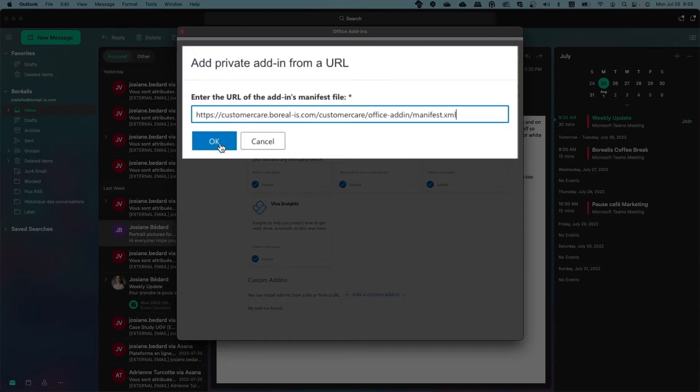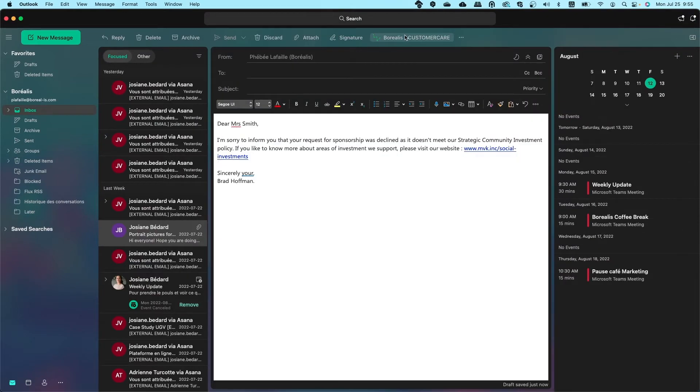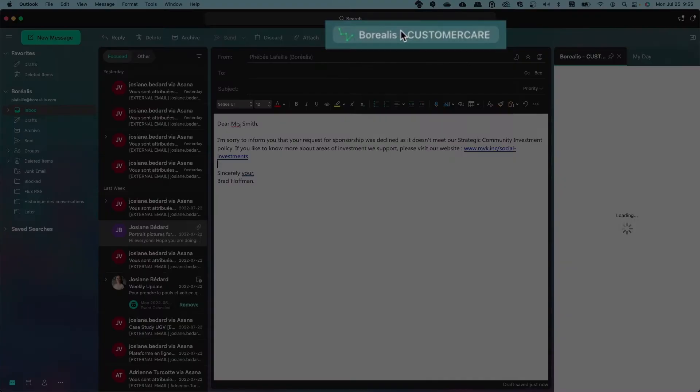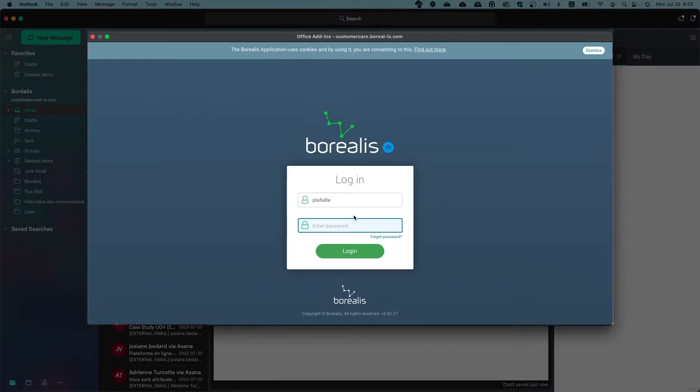Paste the URL you copied from Borealis using the Control-V command. You'll need to connect to your Borealis account by entering your username and password before you can start using the Outlook add-in.